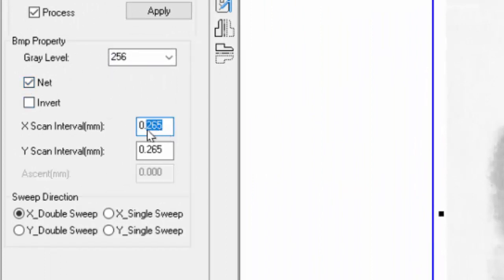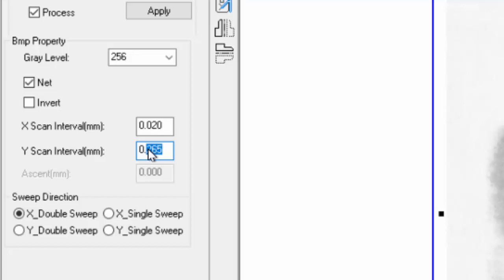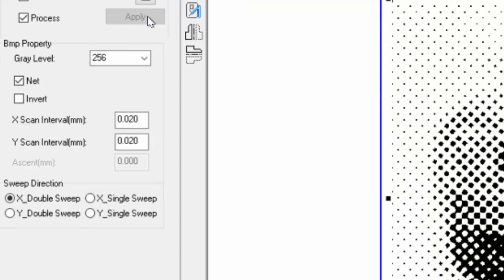For the 25 watt, we can put this all the way down to 0.02, which bumps our resolution up to 1,270 thereabouts. Hit apply.